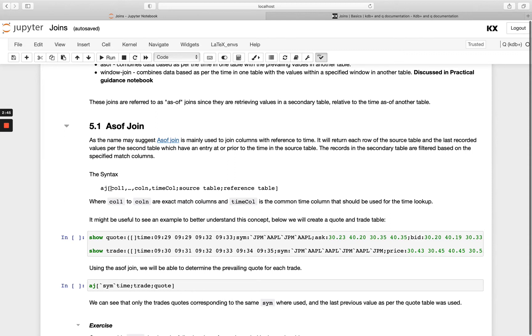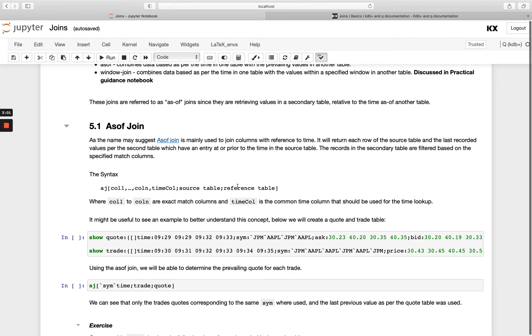The first one being our list of columns to match on where your first one here is going to be your exact match and then if you pass a time column that's going to be the one that's doing the time lookup and then we're passing two tables and as before the first one you should pass is the one you want the majority of data from and then the second table should be your supplementary data.